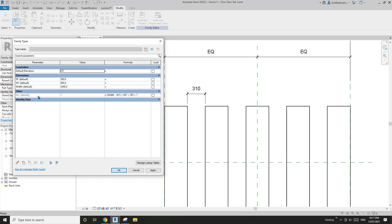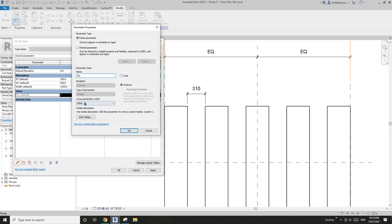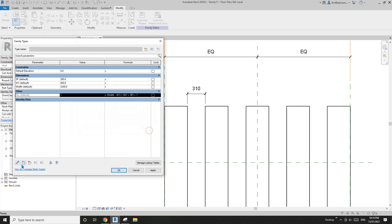If I select this parameter in the edit, you will see it's set as integer. Because we created this parameter from the array, the number is always an integer.